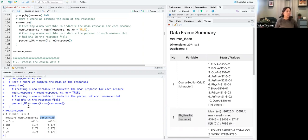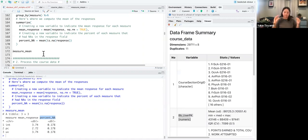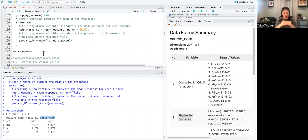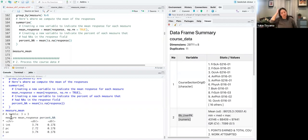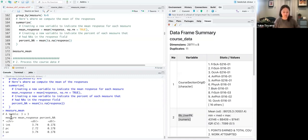The reason long format is useful here is that the column header information becomes values of a variable — question one through ten become values — and then you can assign a 'measure' label to each question. This makes group_by calculations much cleaner and it will become clearer as you work more with long format.